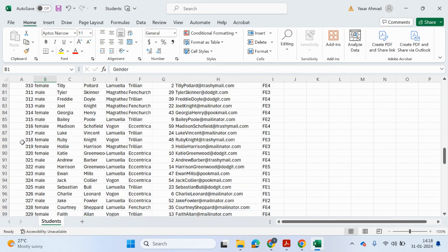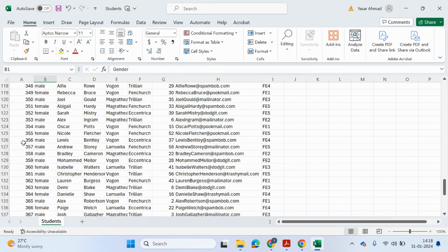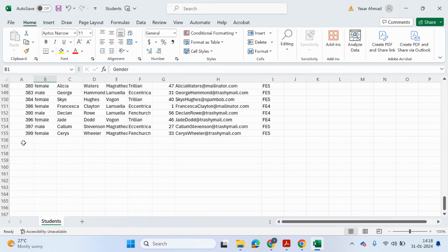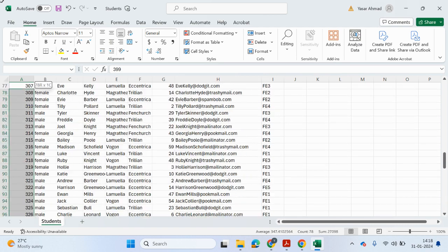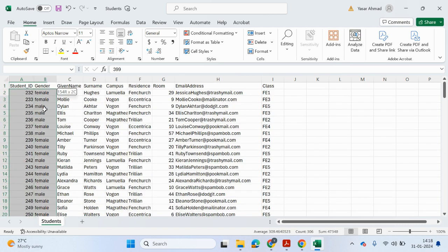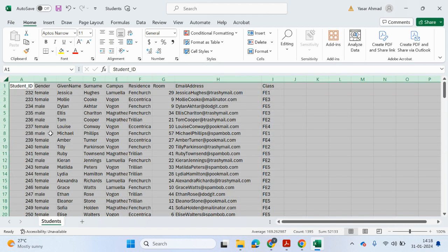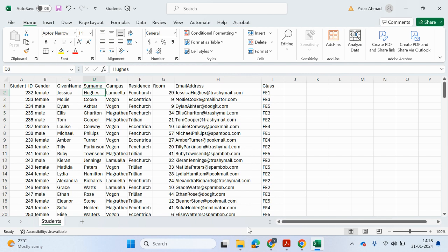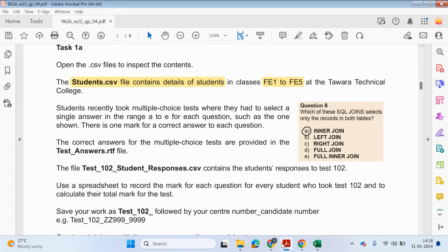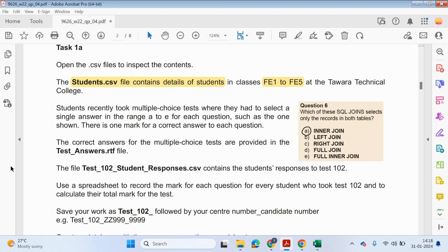Just checking if these numbers go up in the right order. What I'm going to do, just make sure. Actually, that's fine. I don't need to do anything there. Students recently took multiple choice tests where they had to select single answers in a range. So A to E. So this was a question and these were the options. So they would answer either A or E. For each question, such as the one shown. So this is an example question.